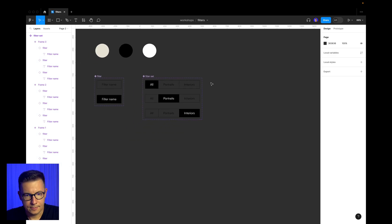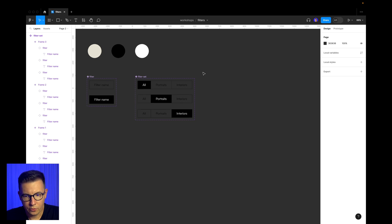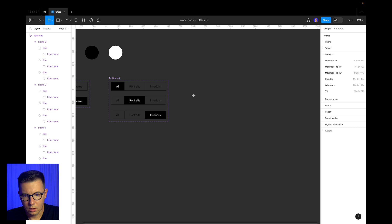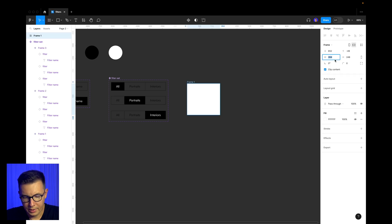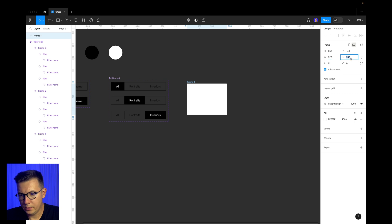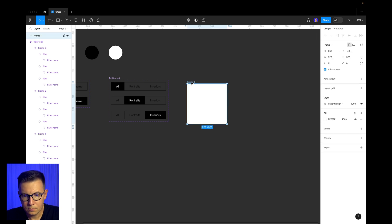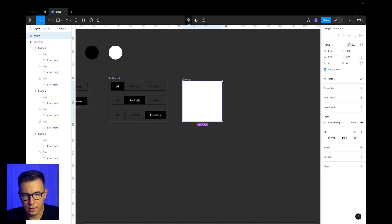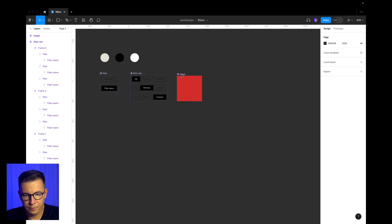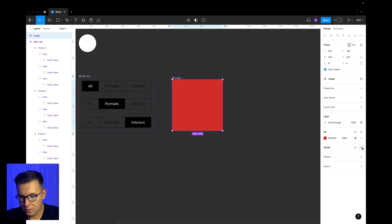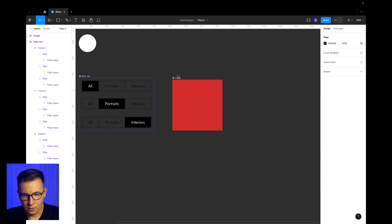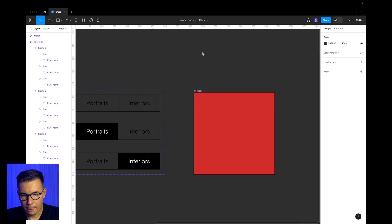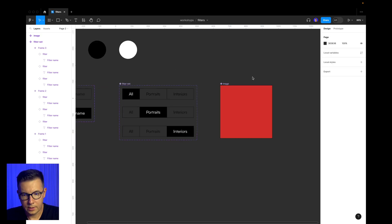Now let's make another component — that's going to be our photograph. We'll use another frame and make it a square: 320 by 320. Let's call it 'image' and make it a component. Let's change the color for now and also add a stroke — it's black and it's going to be centered. So we have a centered stroke around this image.